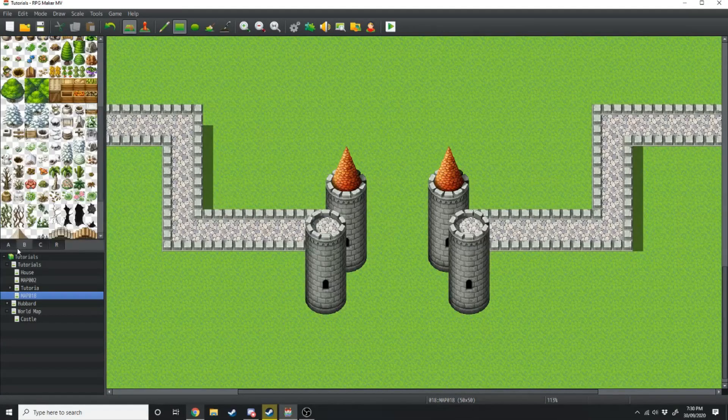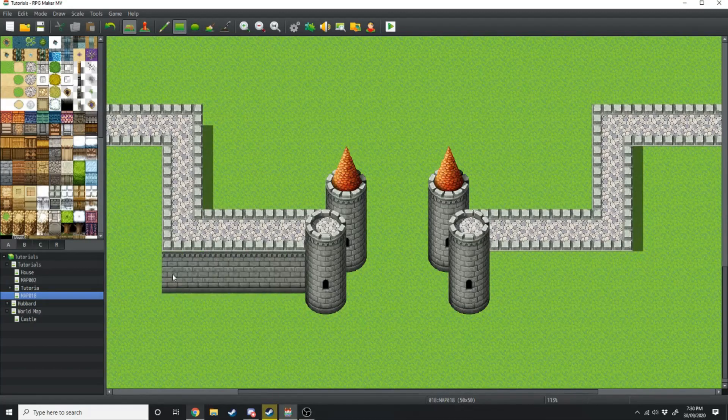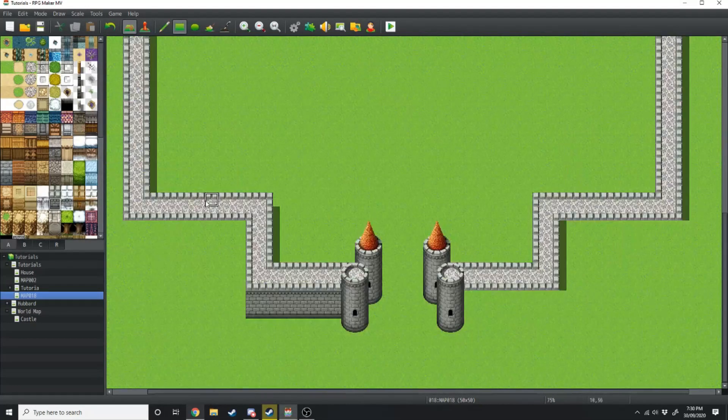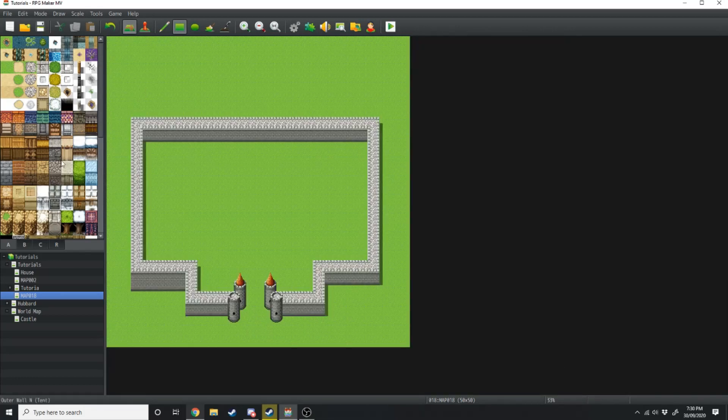Now jump back over to the A tile and grab this castle-looking wall, and we're going to take this all the way around the exterior and interior of the castle design.